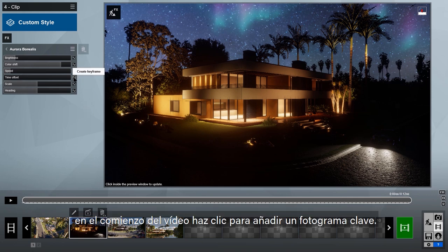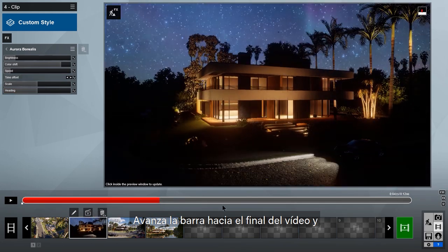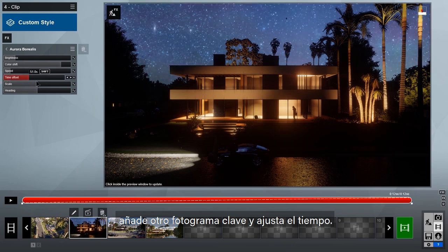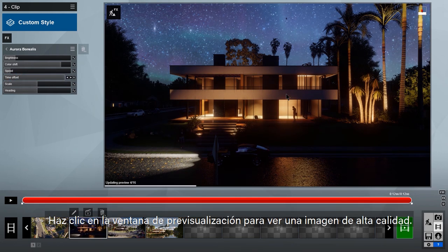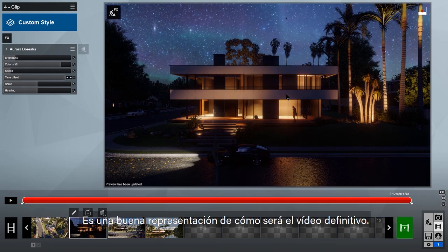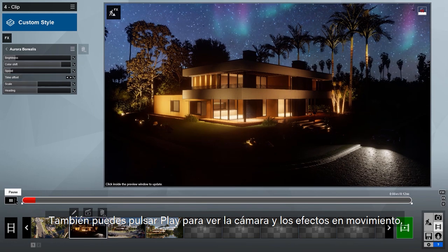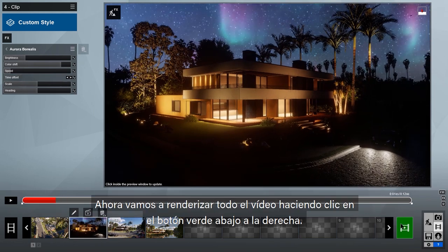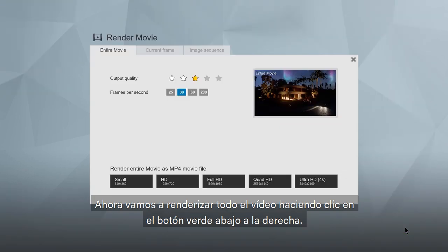At the beginning of your clip, click the add keyframe button on the time offset slider. Advance the timeline to the end of the clip, add another keyframe, then adjust the time. Click in the preview window to see a high-quality preview — this is a better representation of what your movie will actually look like. You can also click play to see the camera and effects in motion. Now, let's render the whole movie by clicking on the green button at the bottom right.